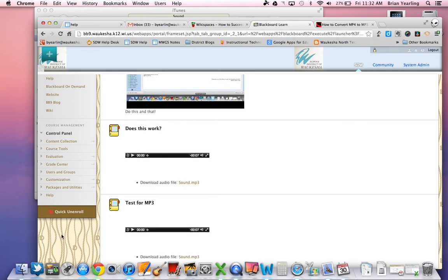So this is one way of converting audio into something that's useful in Blackboard. Hope that helps. And as always, if you have questions, feel free to email us. Thanks for listening.